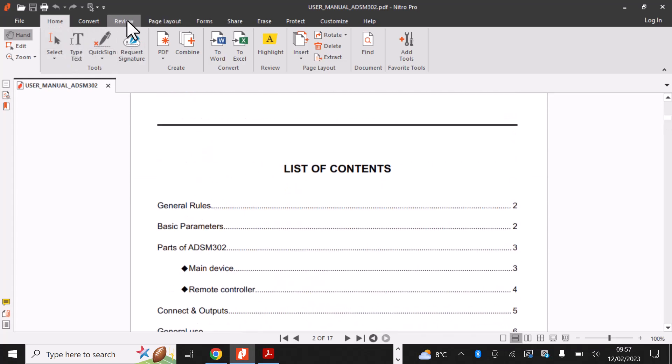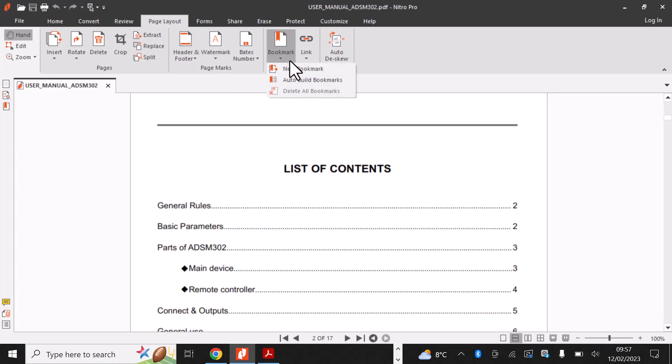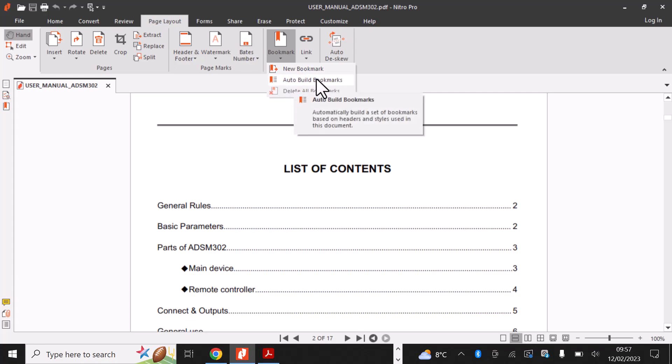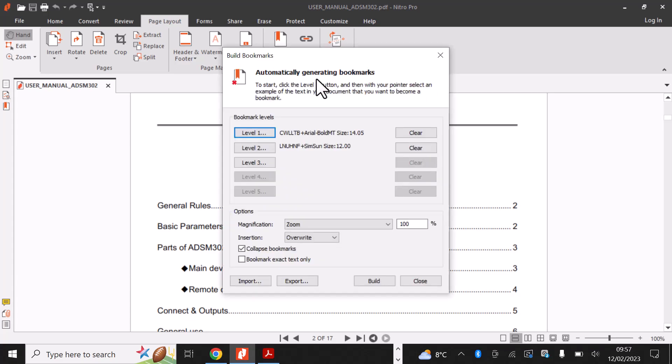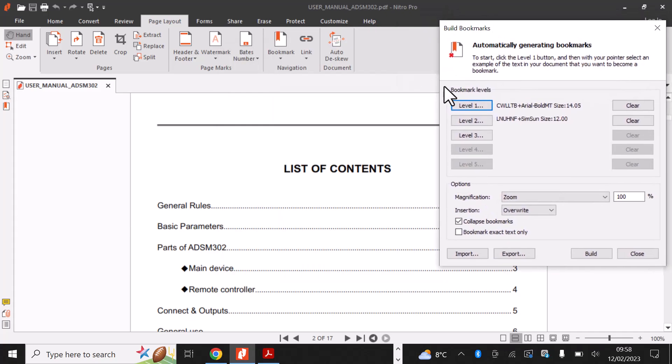You then simply click on Page Layout in the menu bar. Next, we click the down arrow on the bookmark menu. Select Auto Build Bookmarks. Next, we click on the Level 1 button.